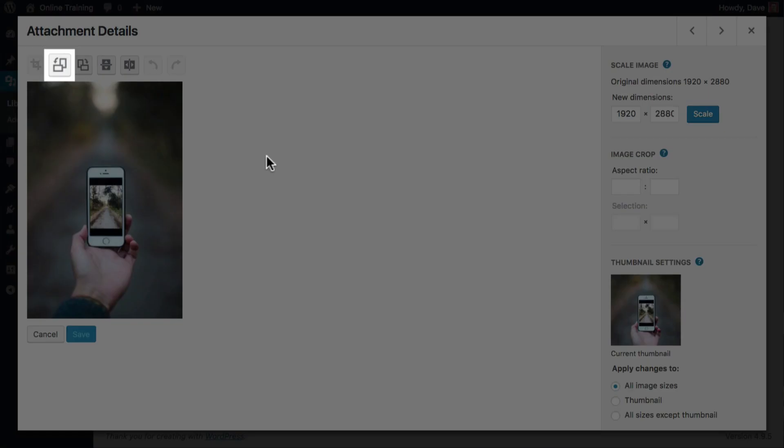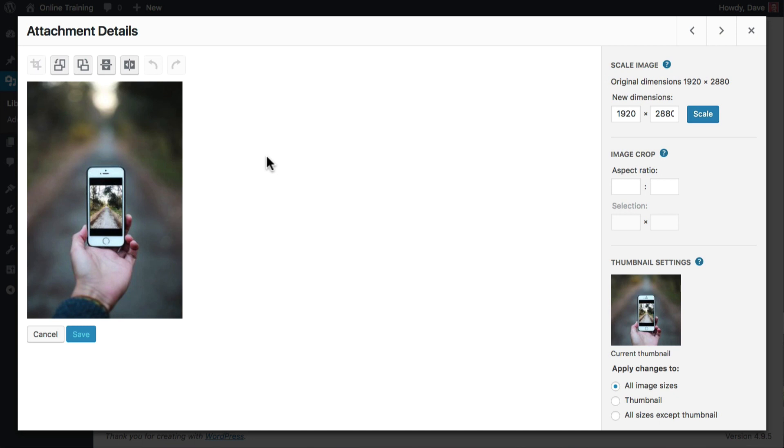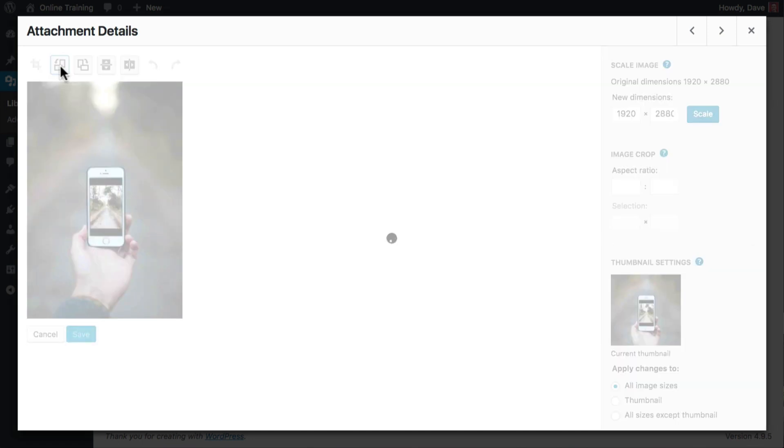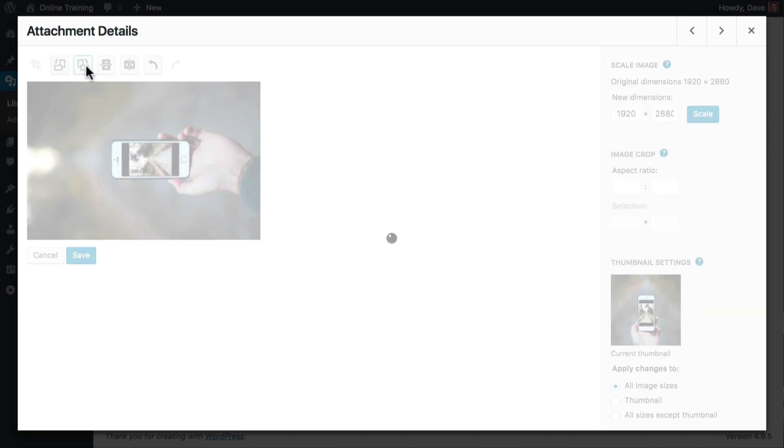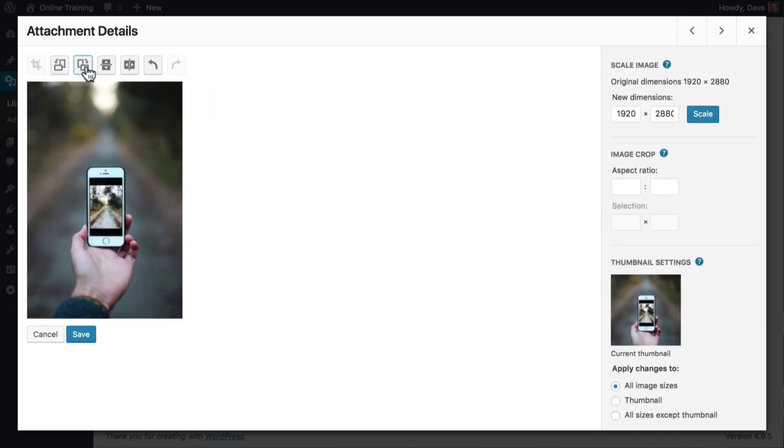You can rotate them counterclockwise, or to the left, and clockwise, to the right. As you'll see here, instead of the hand holding the phone from the bottom of the screen, it now looks like he's holding it from the side. Each time you click a rotate button, the image will rotate 90 degrees in that direction.